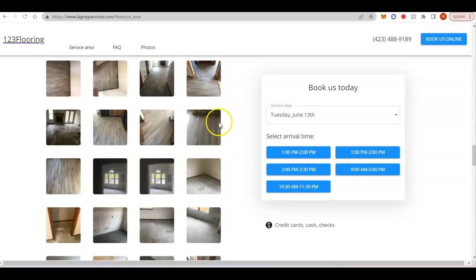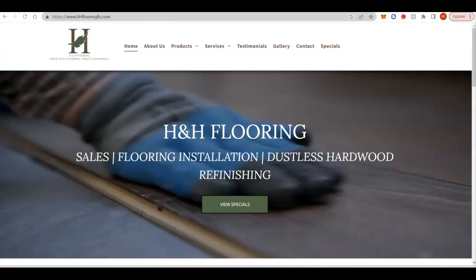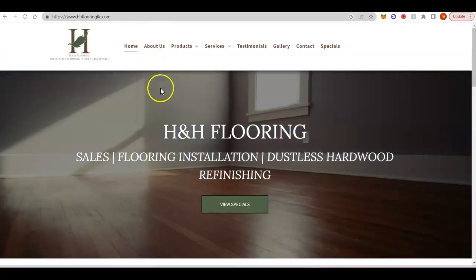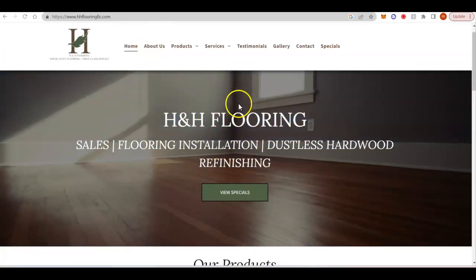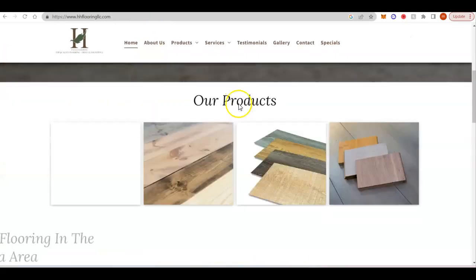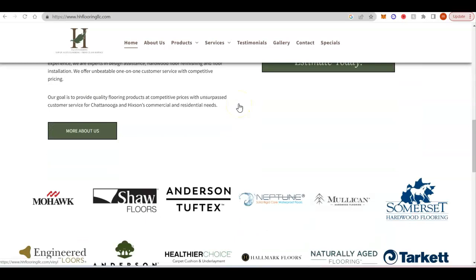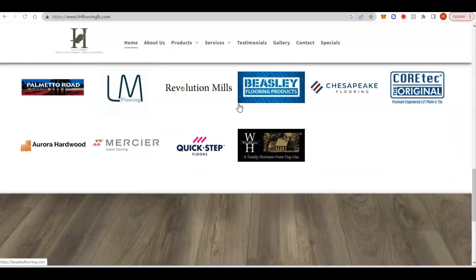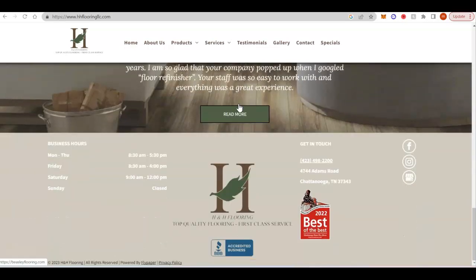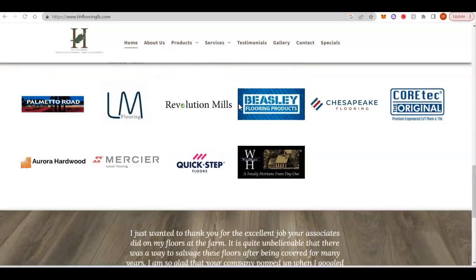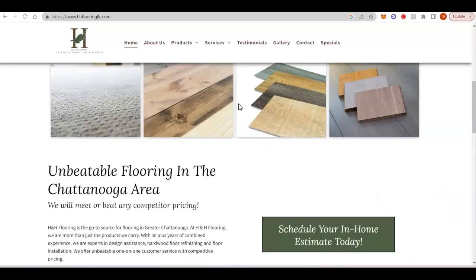So we'll take a look at some of the competition. So H&H Flooring, they have a little bit of content, but really not much. They'd be pretty easy to beat.